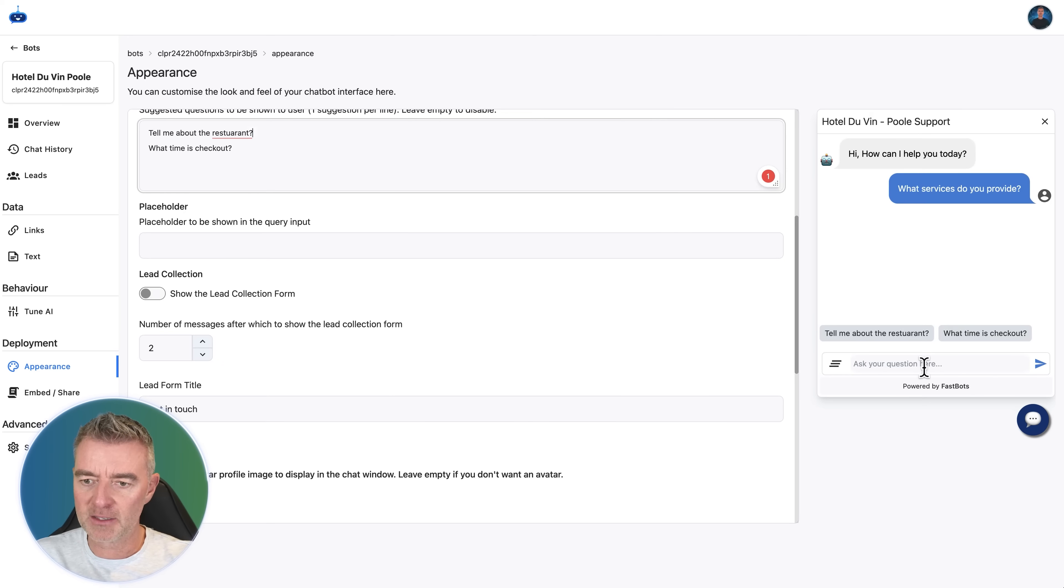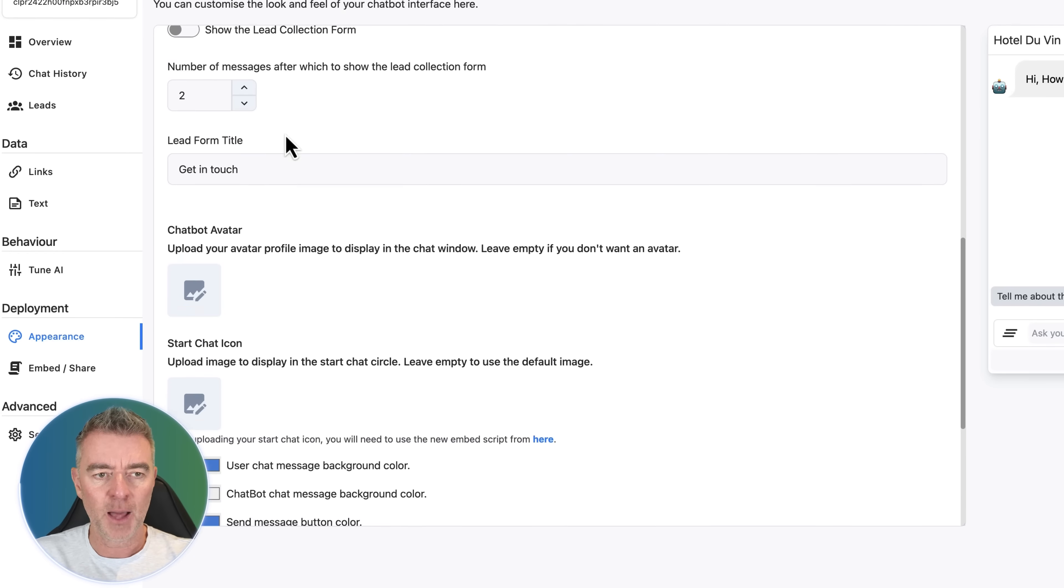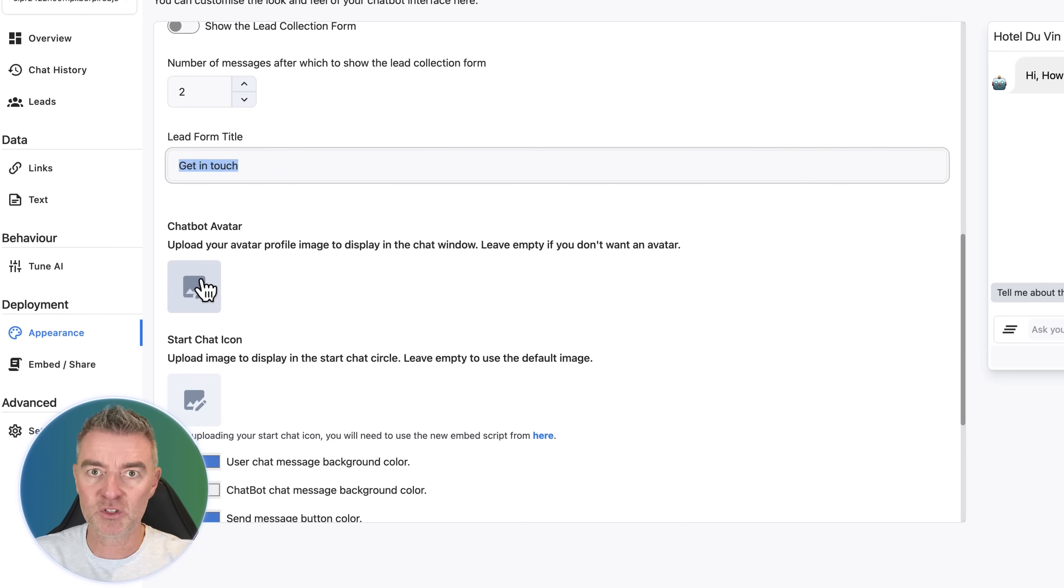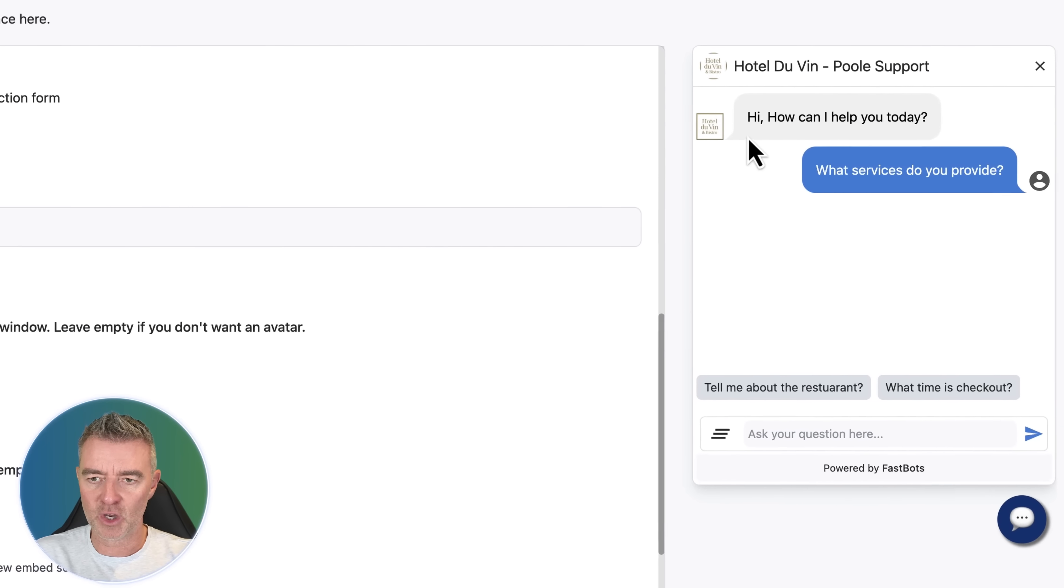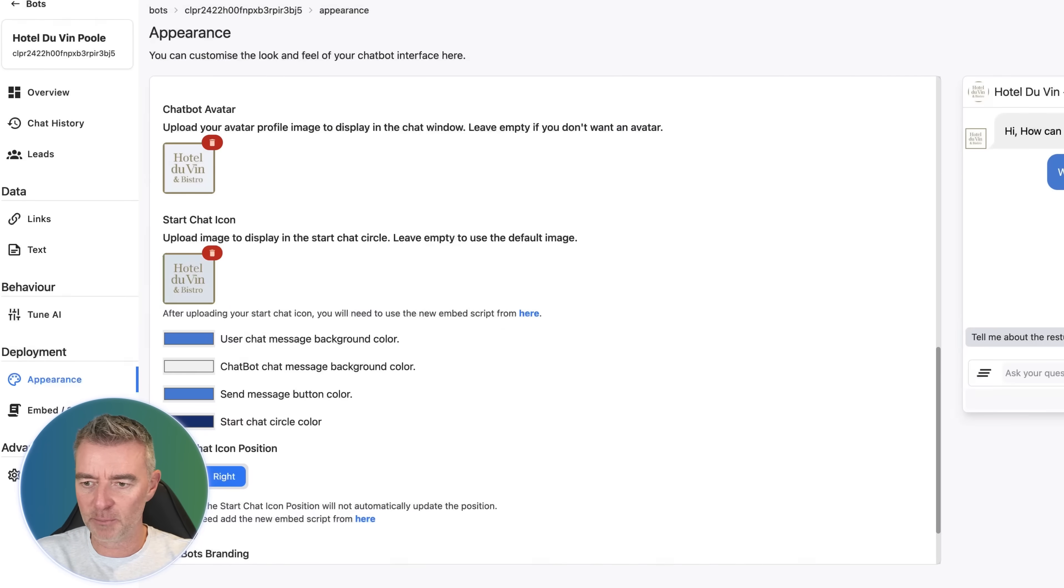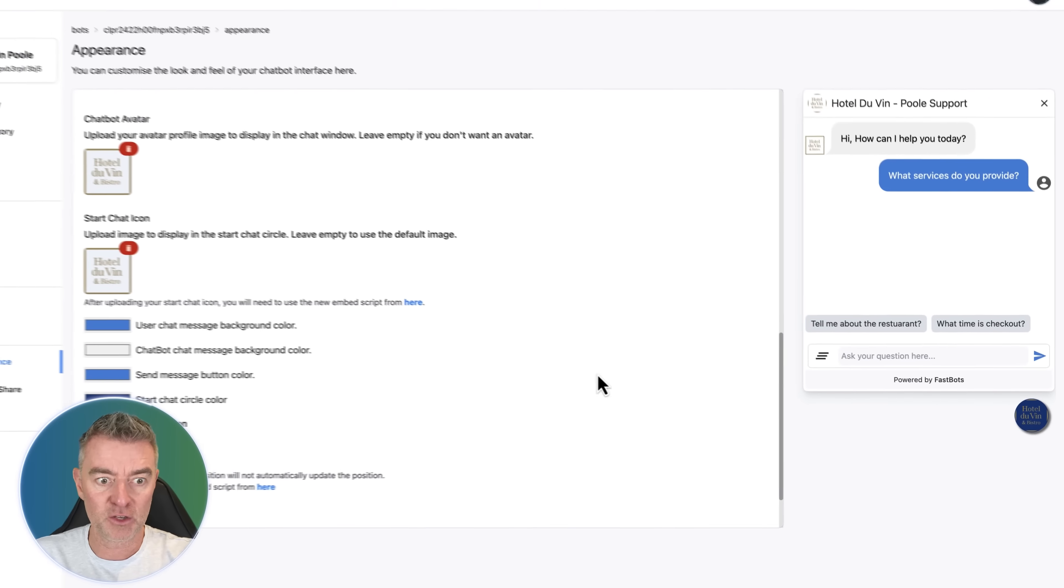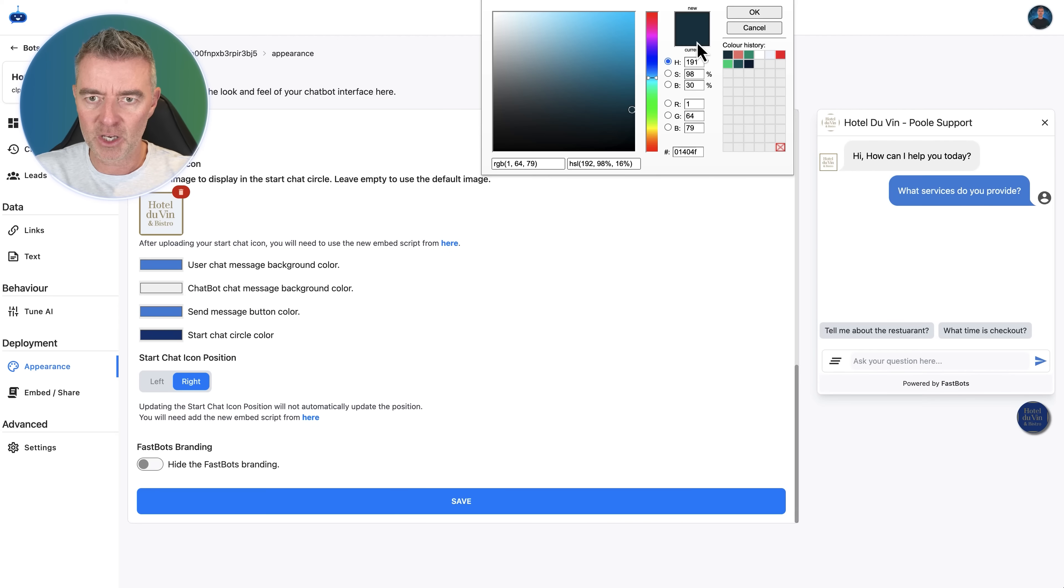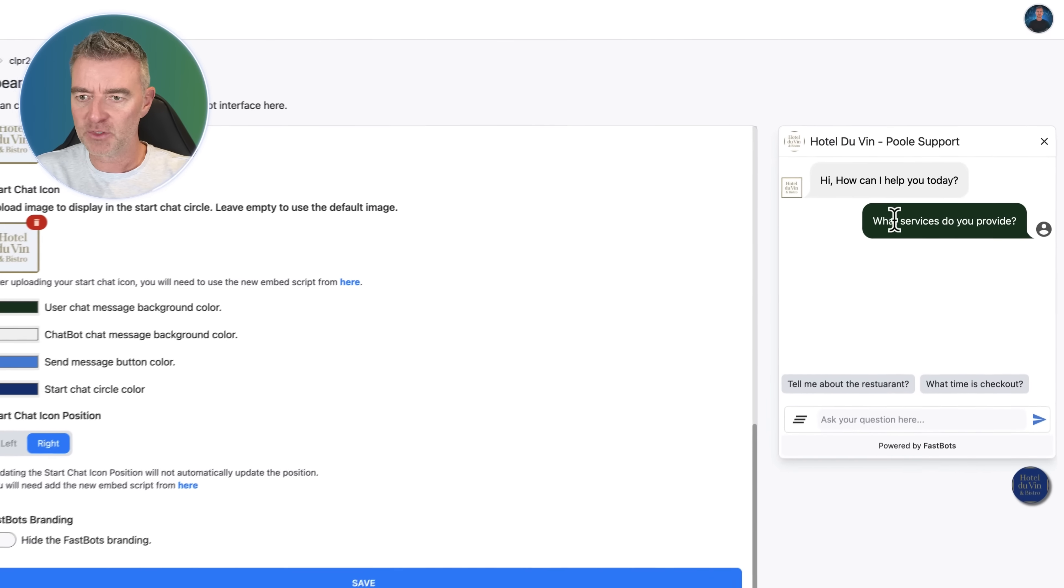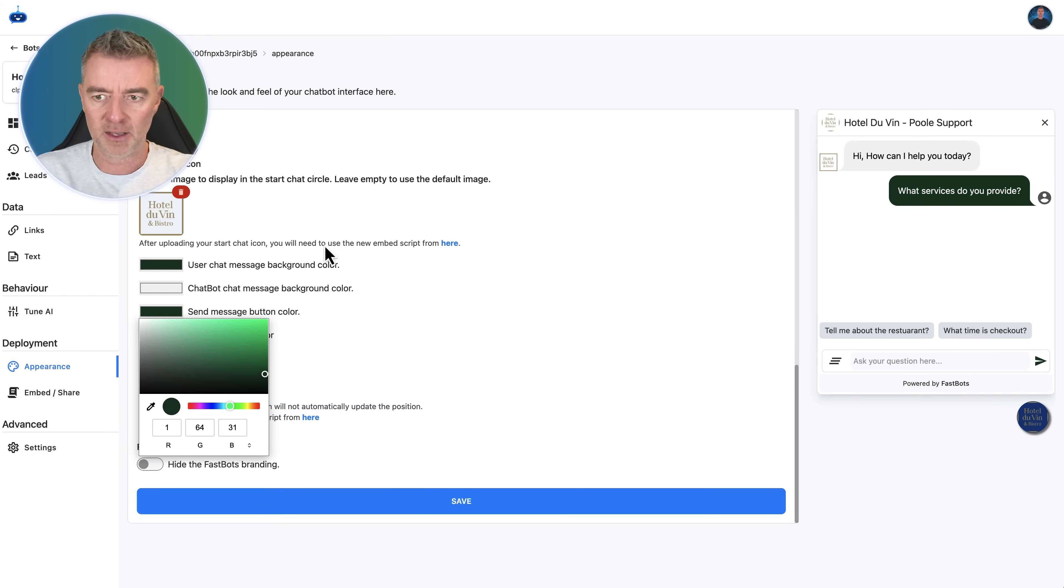One for the front of your website to help potential guests. And then you can have another chatbot specifically tailored towards existing guests, people who are staying in the property. Then we can choose what appears on the right hand side here where it says ask your question here. We can also collect leads by switching on our lead collection form as well and then choose when that appears in the conversation. But for the chatbot avatar, I'm going to use the image that we downloaded. So we'll just go over to the logo just here. And now you can see it's added the hotel de Vann logo to the chat system.